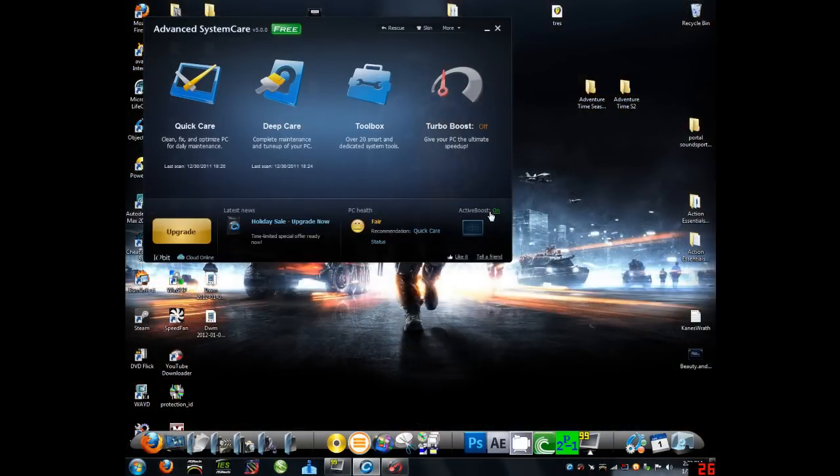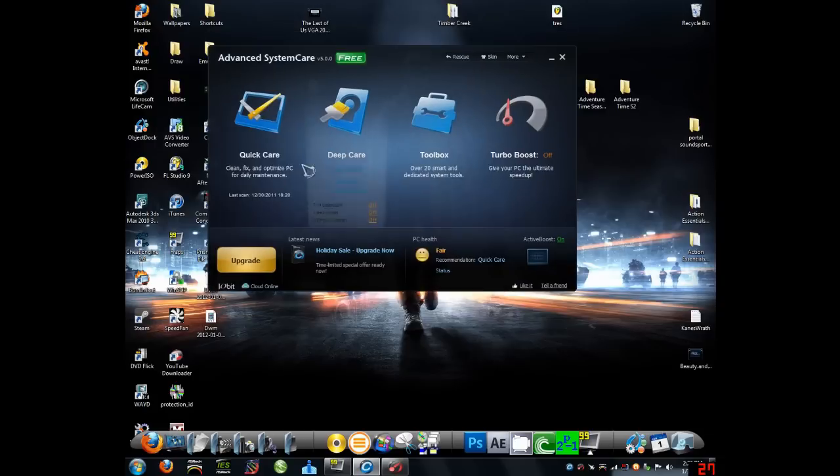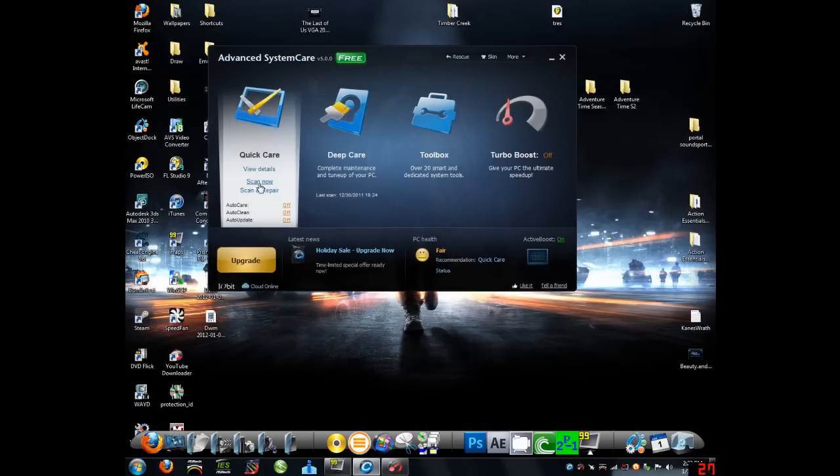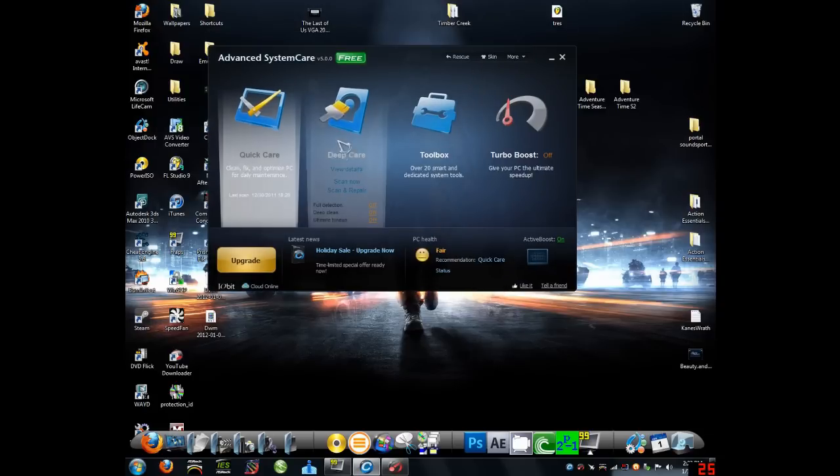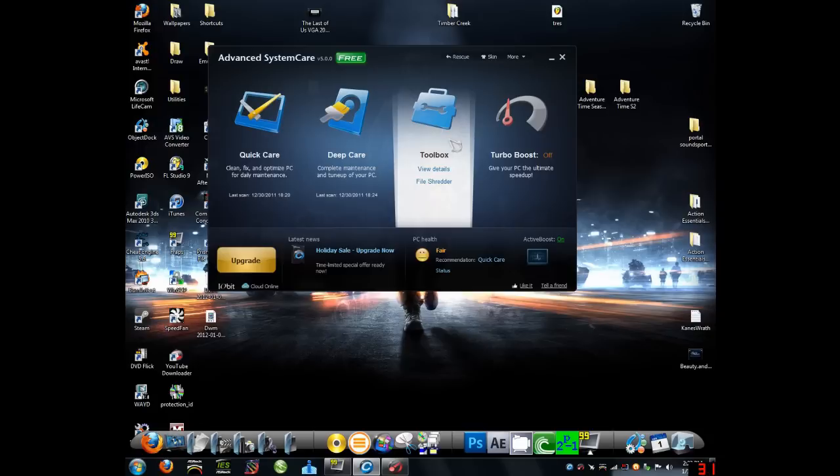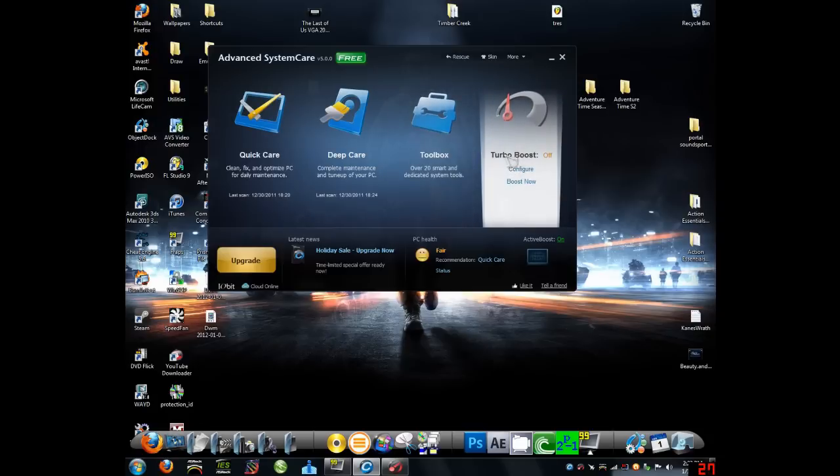Make sure that active boost is on, and it'll tell you your PC health. Mine is fair right now, so I should probably run it. But you can go to Deep or Quick Care, and just click Scan Now or Scan and Repair. And you'll find all these problems from your computer.